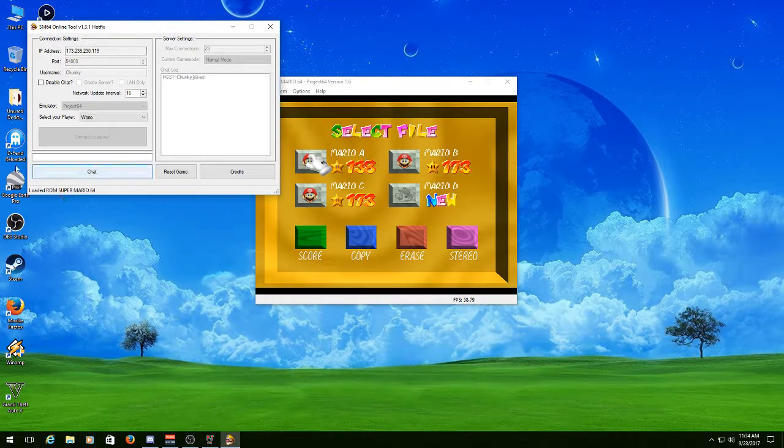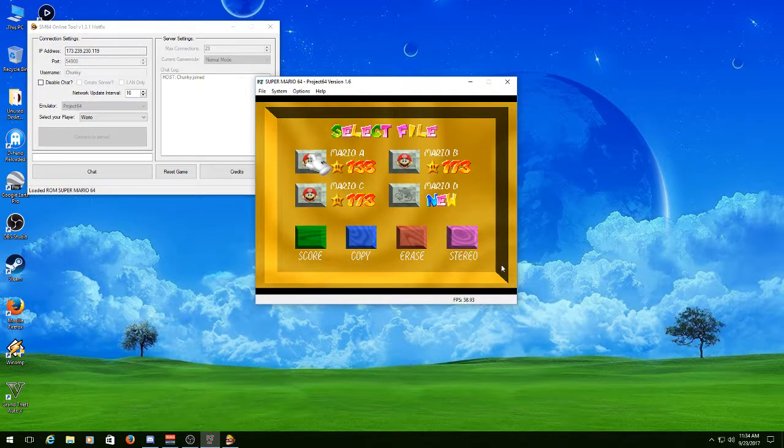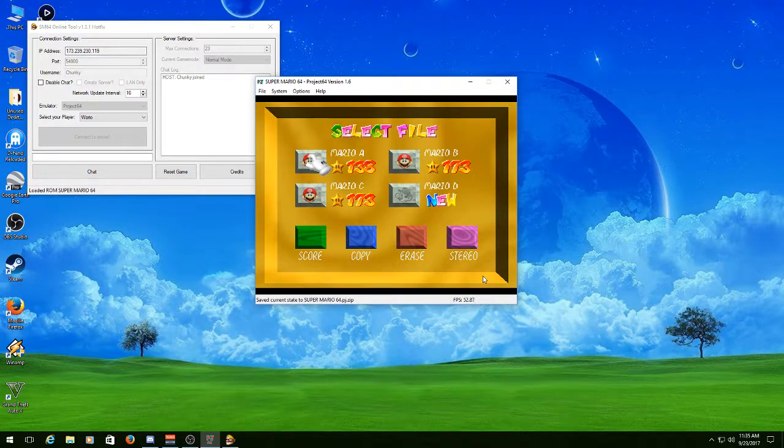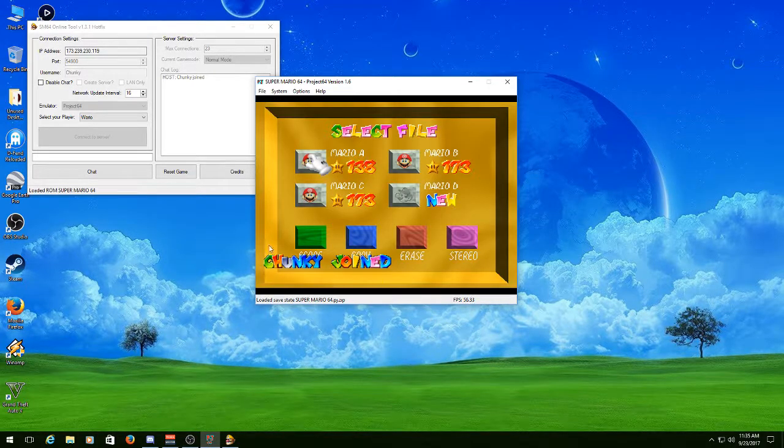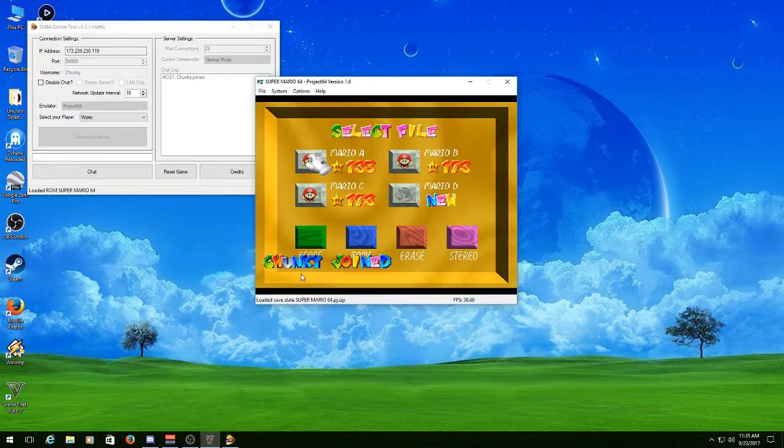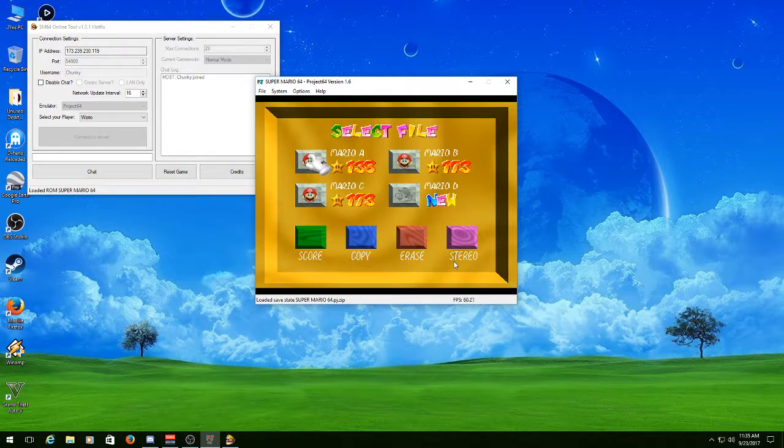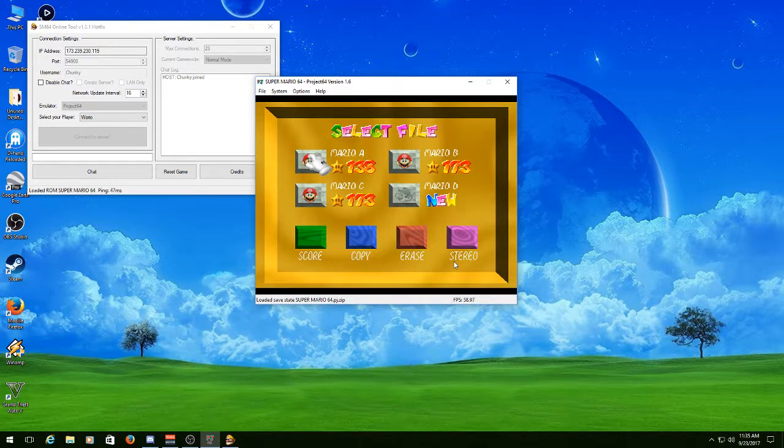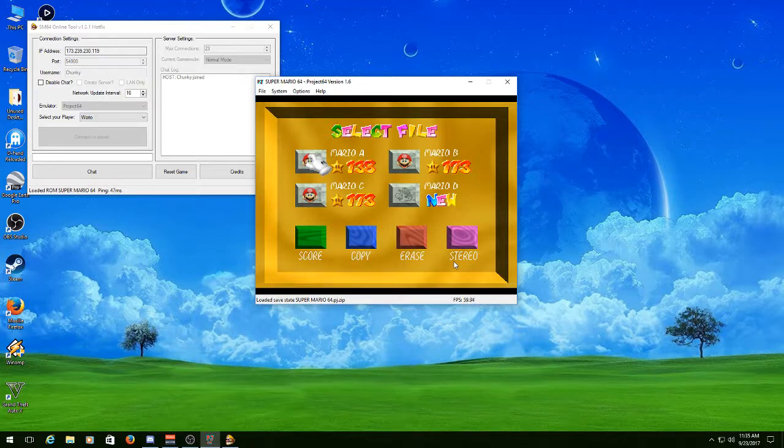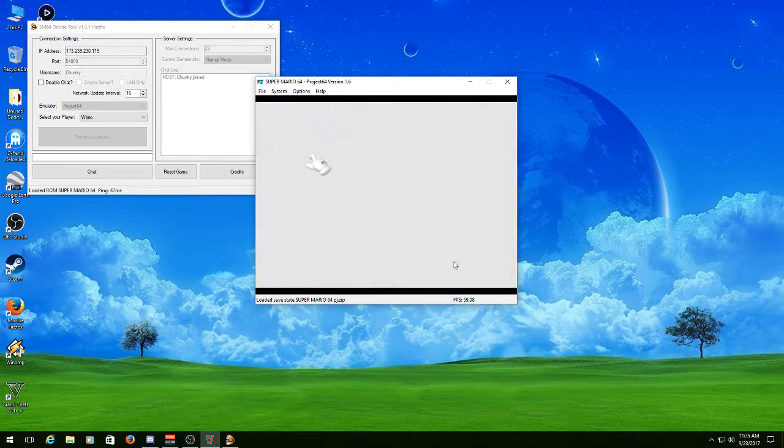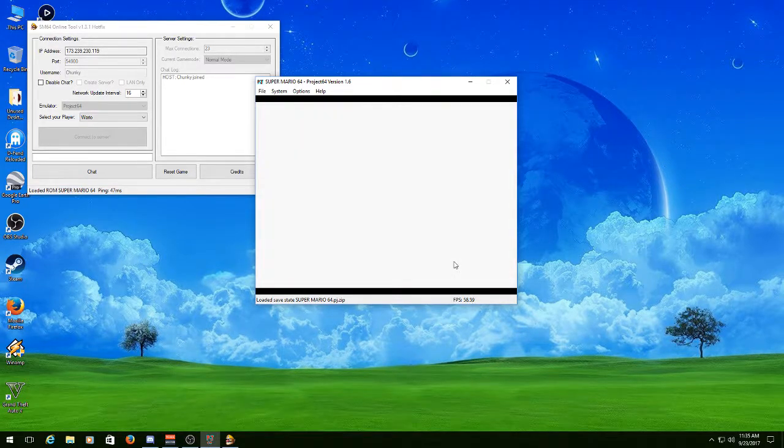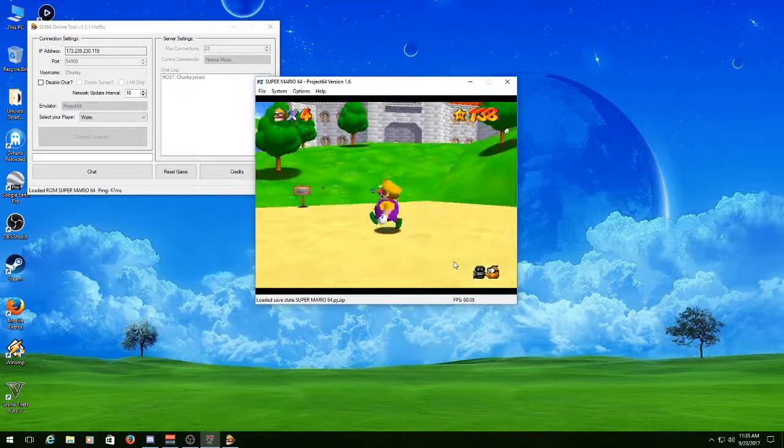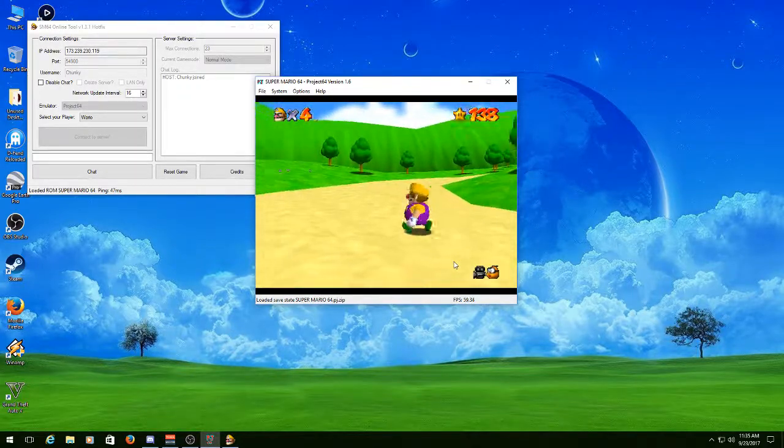Wait until it says Loaded the ROM. Go back to the emulator, and you're playing with other people.